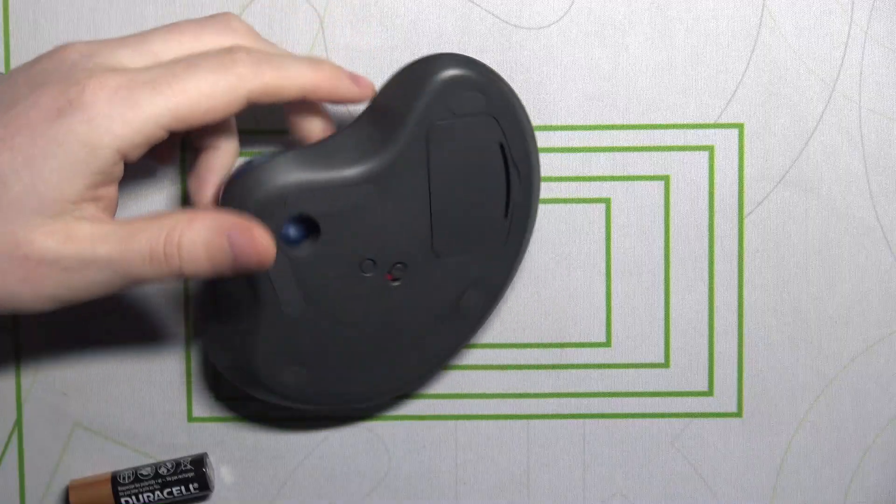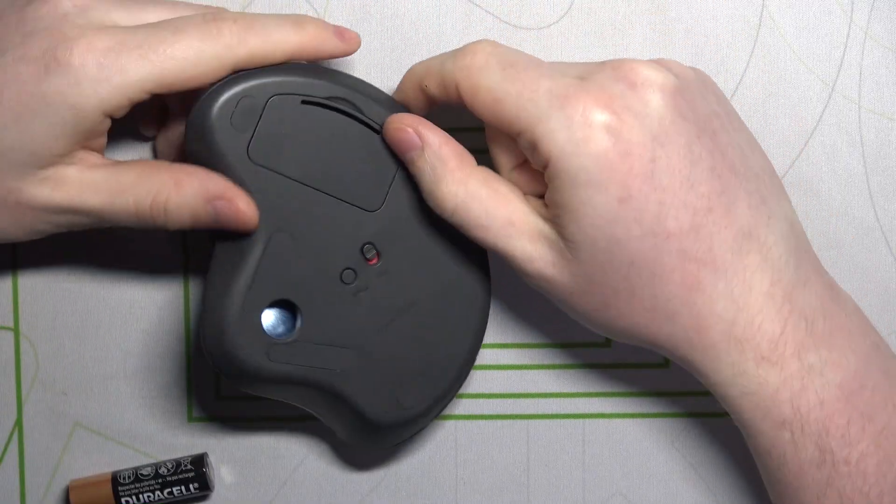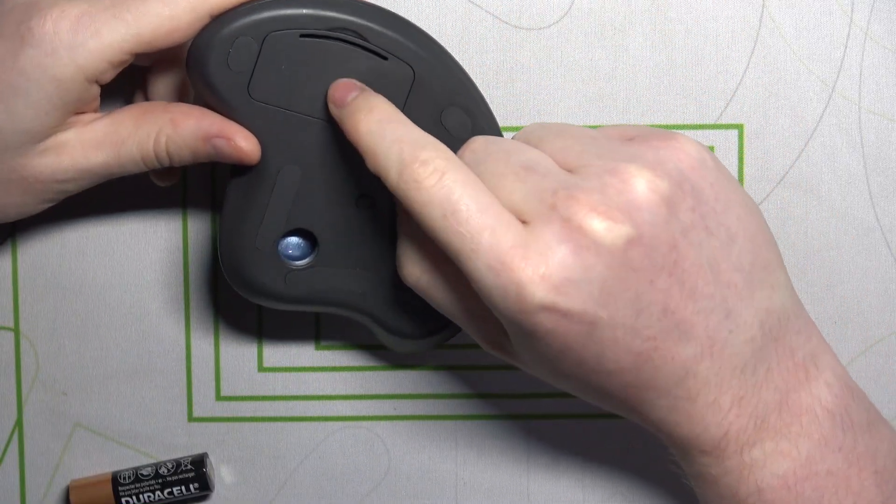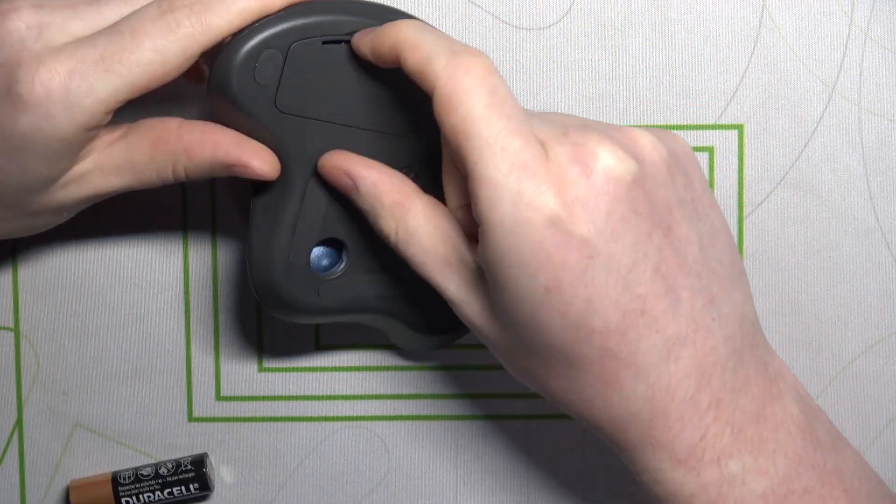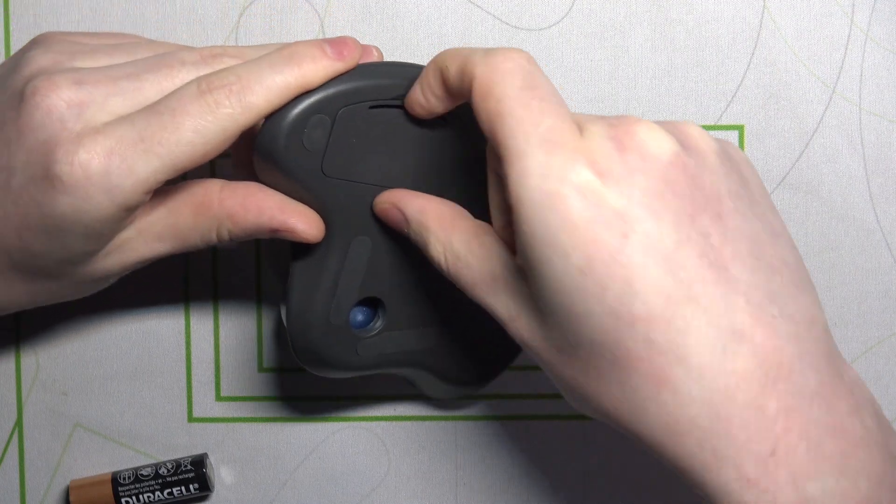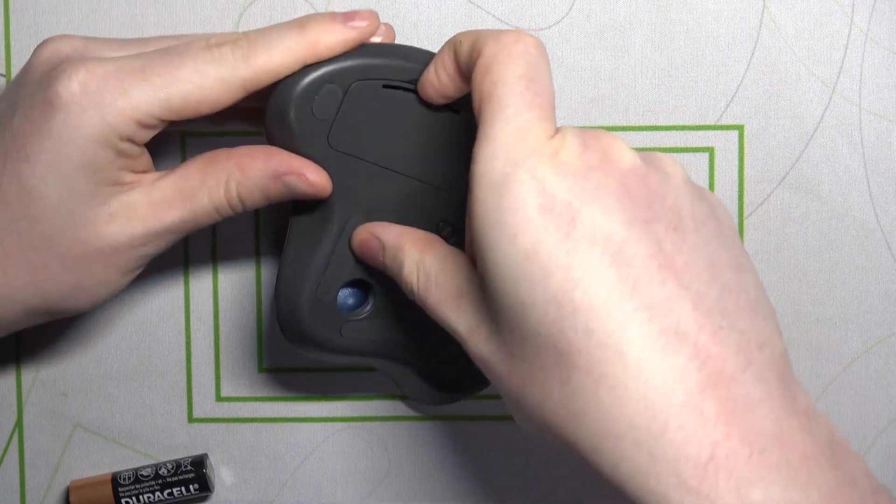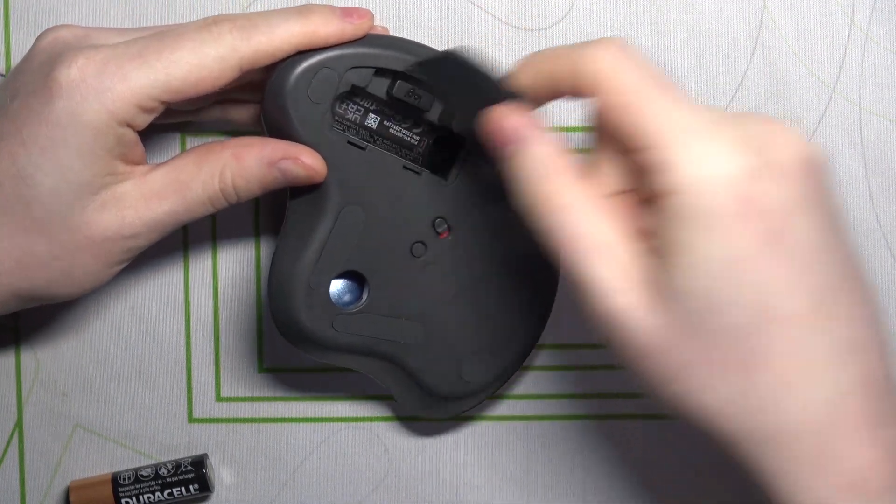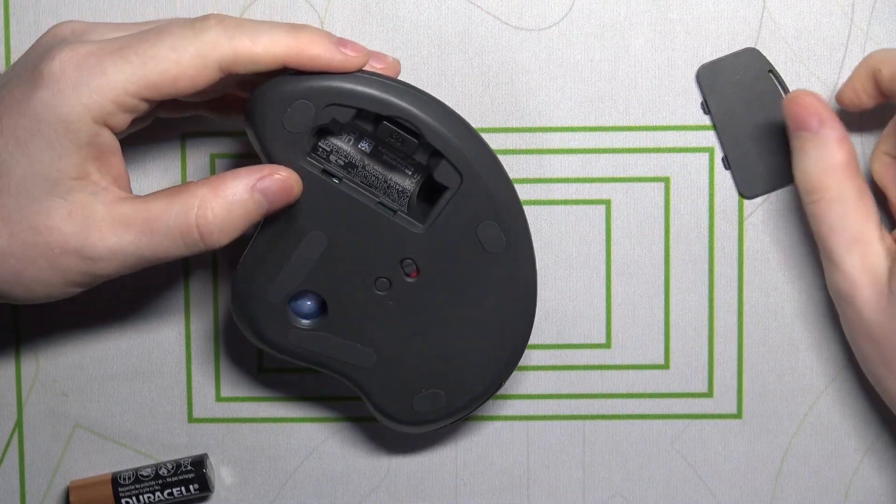To do this, first of all, you need to access the battery slot right here on the bottom side of our mouse. Just open the slot with something very thin or your fingernail.